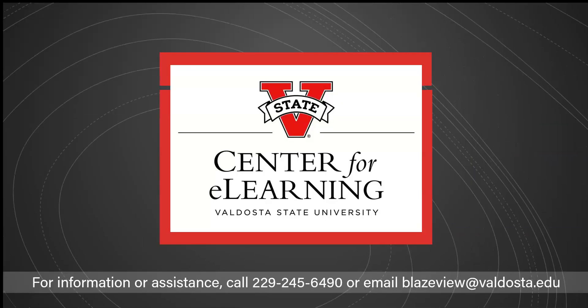For assistance with this or any other BlazeView topic, contact the Center for E-Learning.